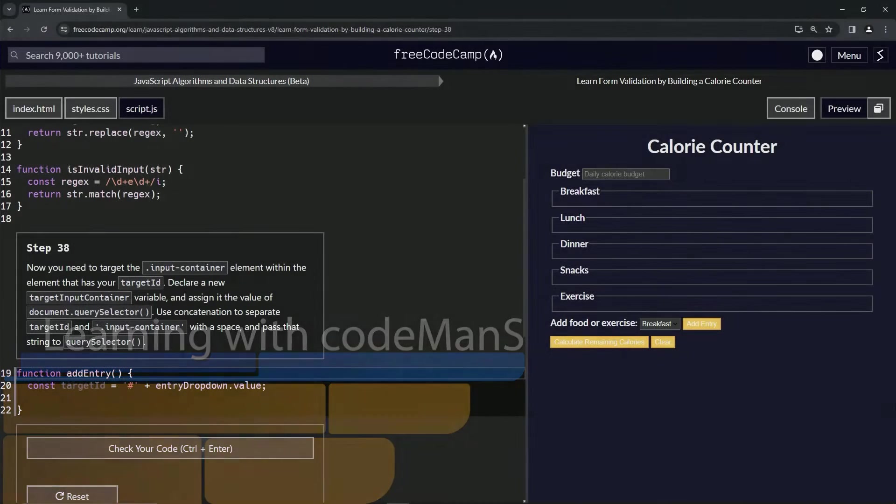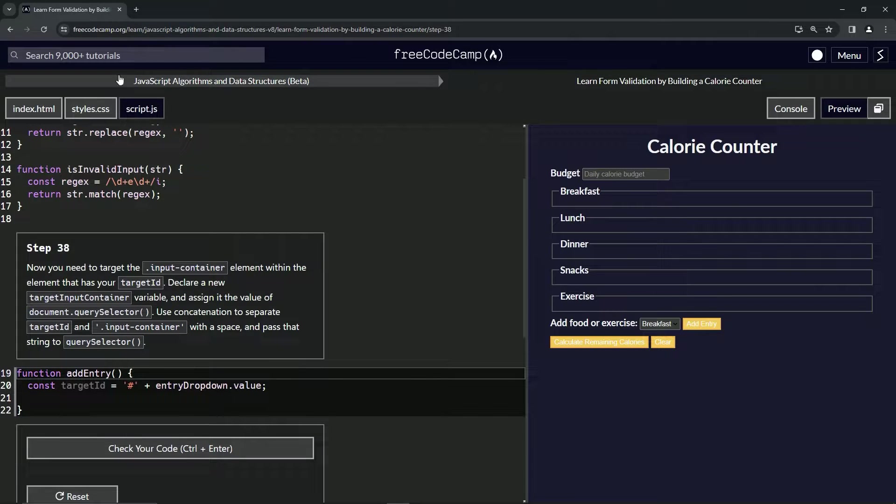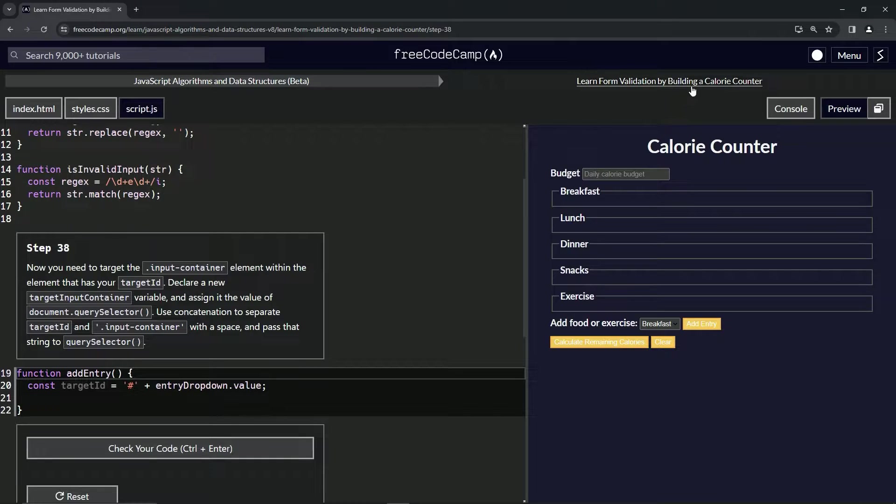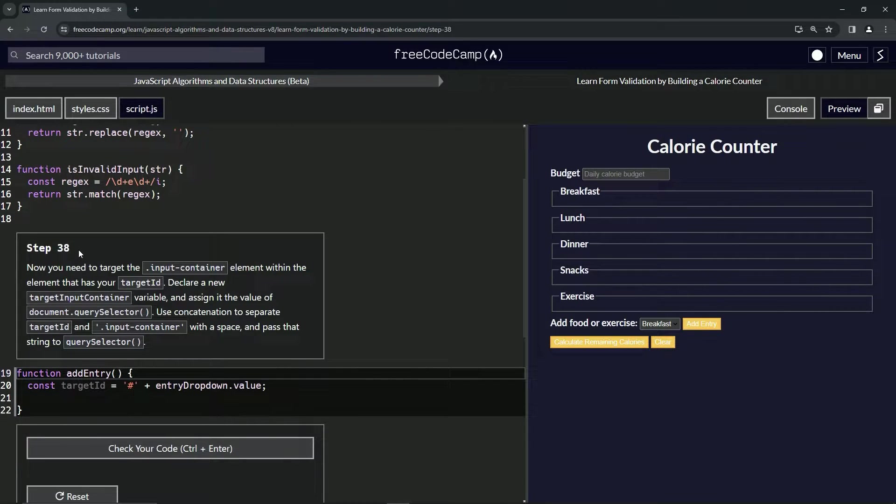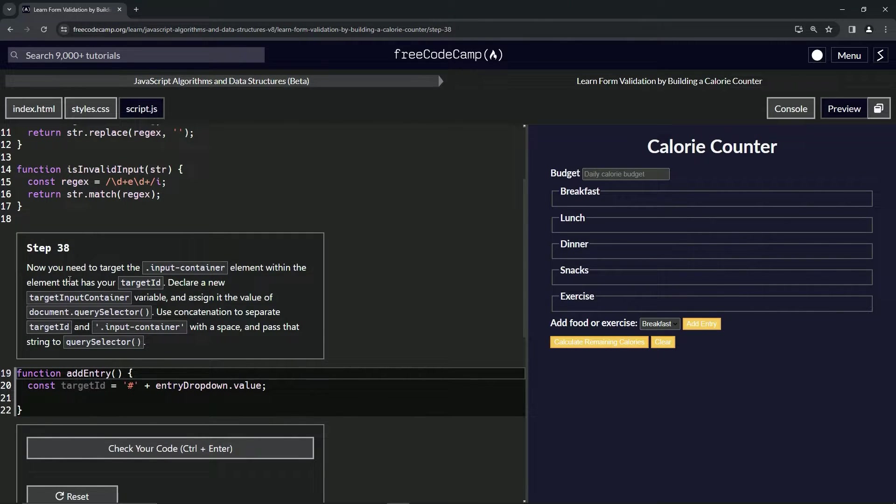All right, now we're doing Free Code Camp JavaScript algorithms and data structures beta. Learn form validation by building a calorie counter, step 38. Now we need to target the input container class element within the element that has our target ID.